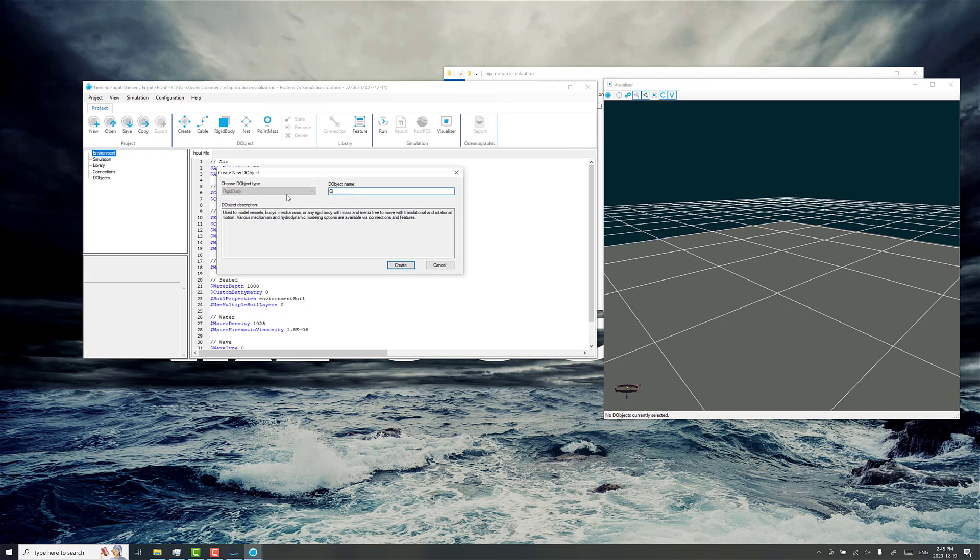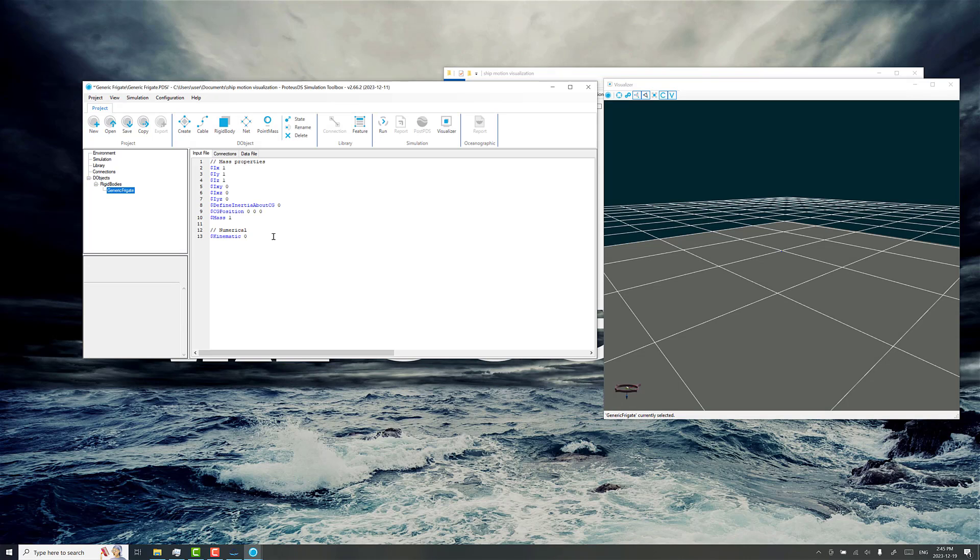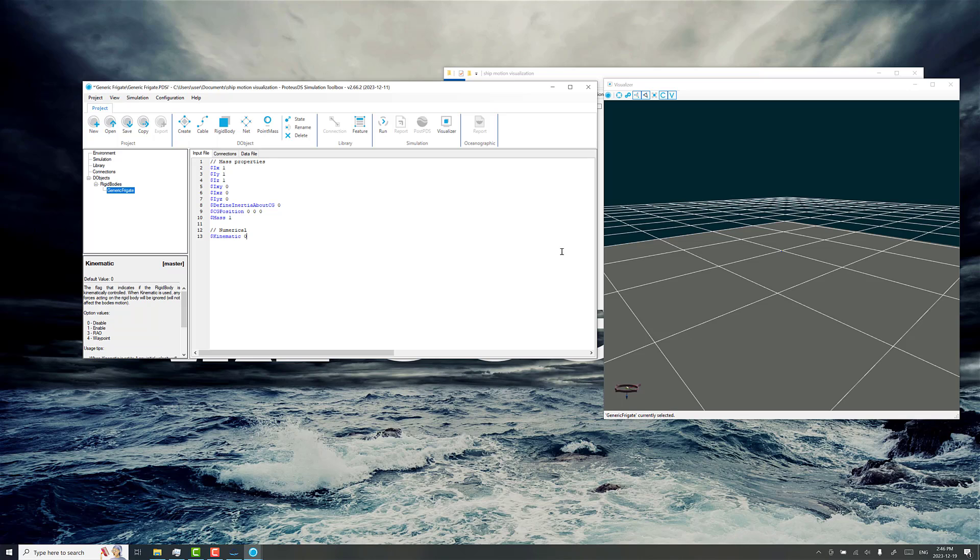The thing about motion RAOs is that it's a kinematic mode of modeling the system. That is to say, another application has already calculated the resulting ship motion as a function of whatever the individual waves are. For every sinusoidal wave you have in a wave state, it just superimposes the resulting expected motion in the six degrees of freedom accordingly.